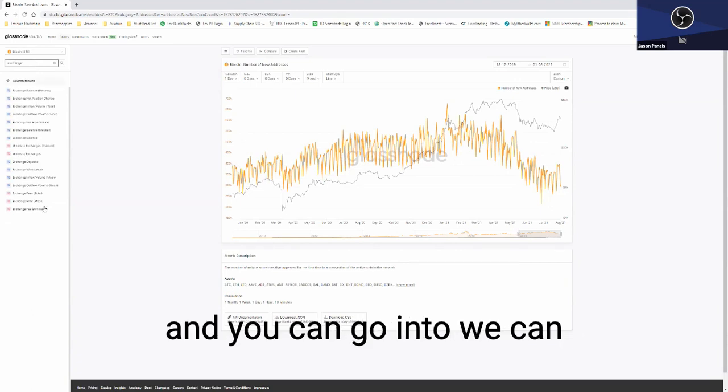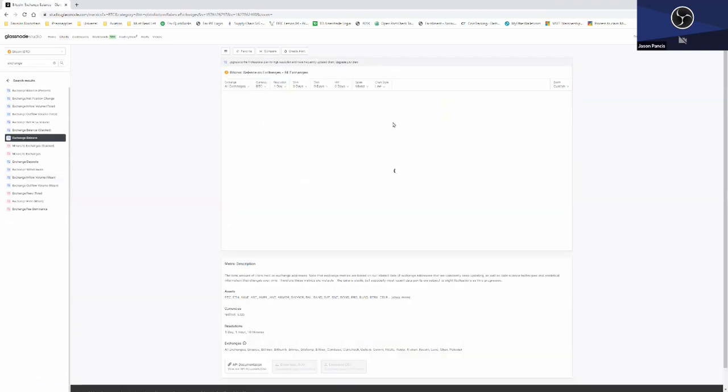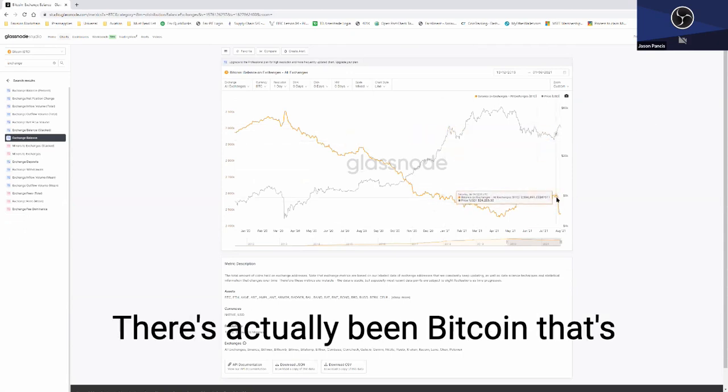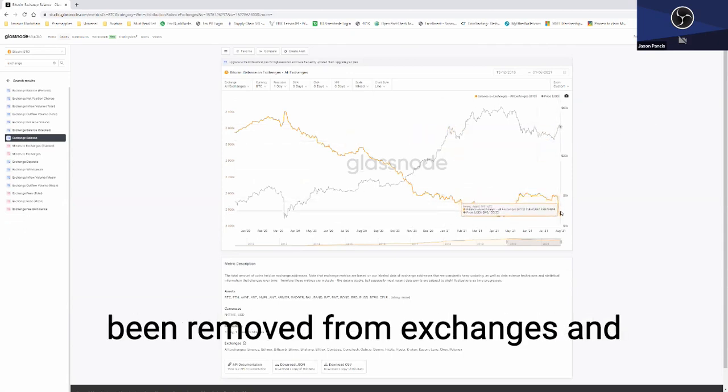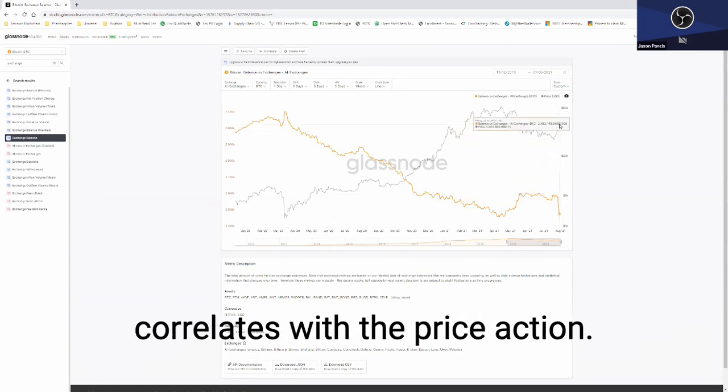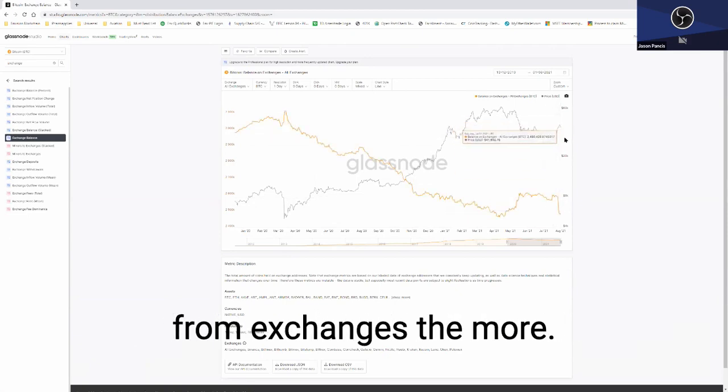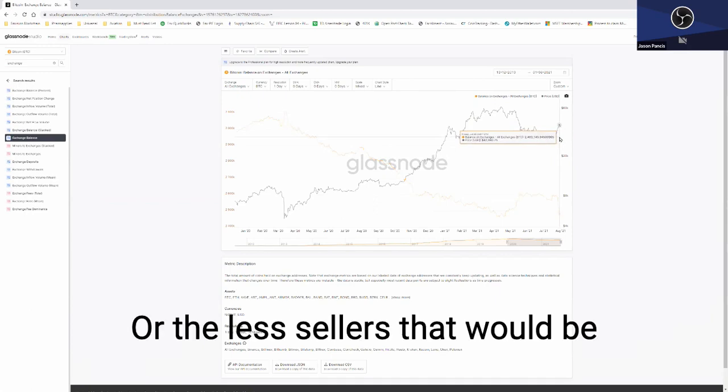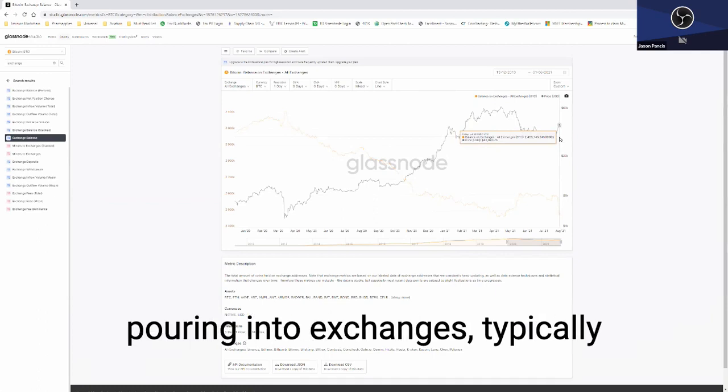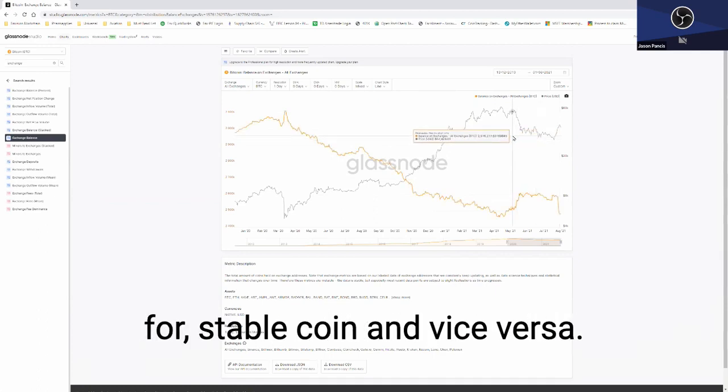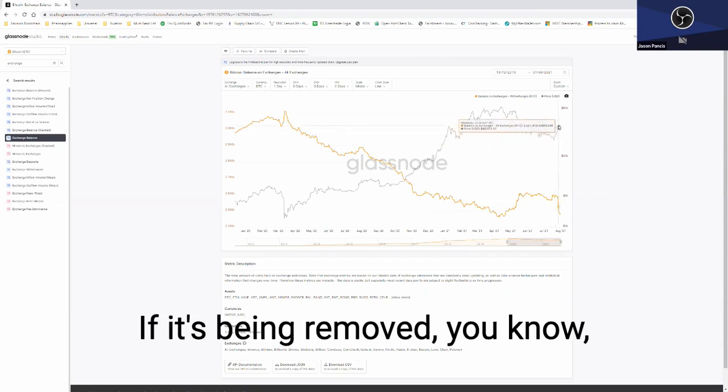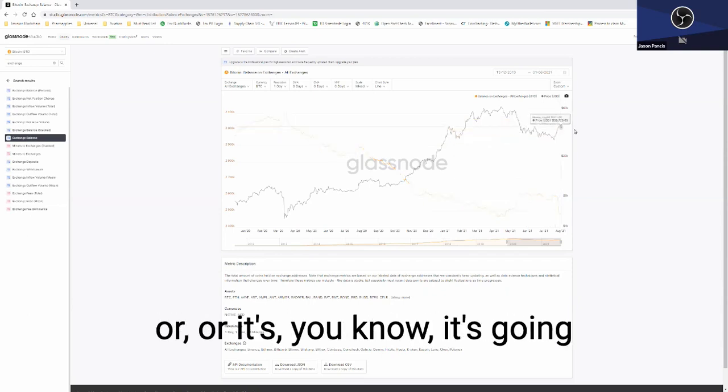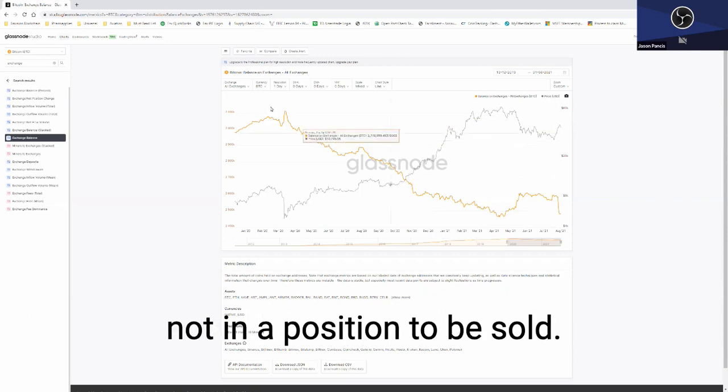You can go into the exchange balance, and you can begin seeing that there's actually been Bitcoin that's been removed from exchanges. You can see how that positively correlates with the price action. So the more that's removed from exchanges, the less sellers that would be. If you have Bitcoin pouring into exchanges, typically that's a sign that they're coming for stablecoin. If it's being removed, they're putting it into storage, or the supply is basically not in a position to be sold.